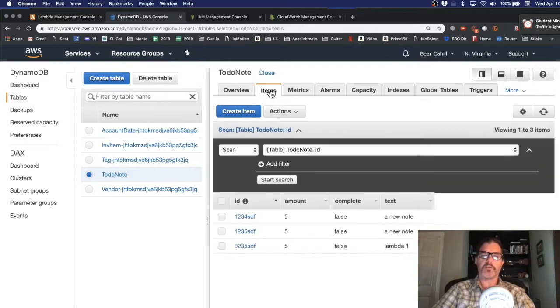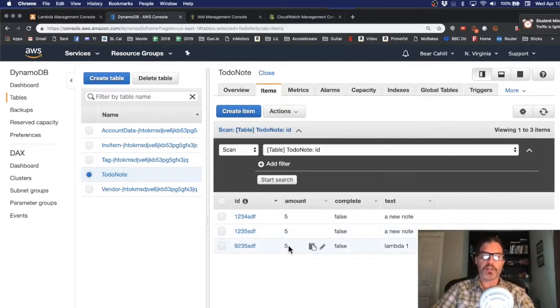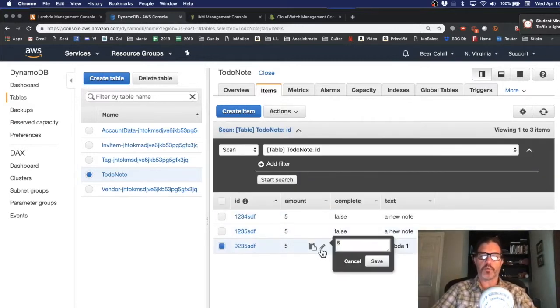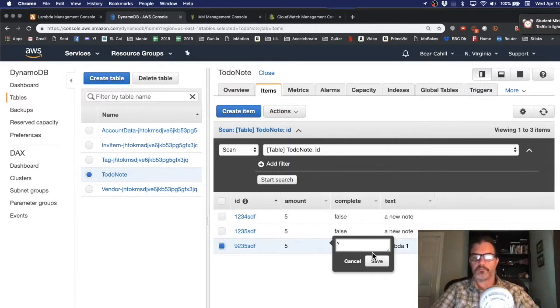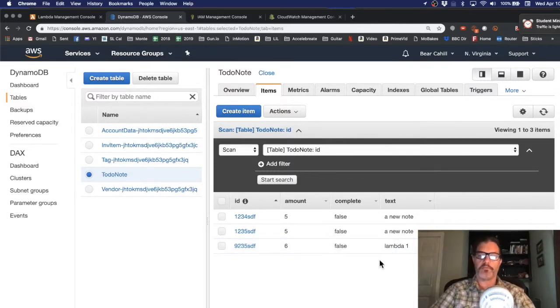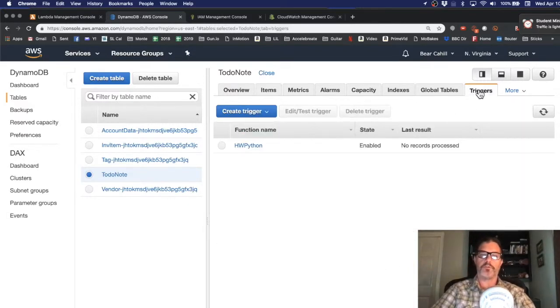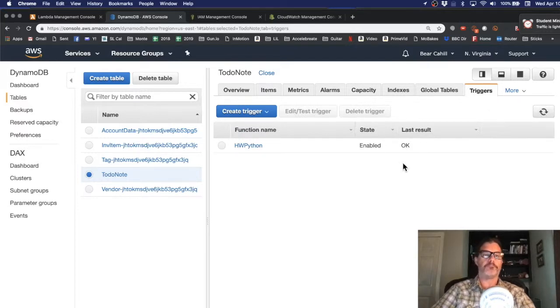Let's even make another change to the database. Let's now change this row to be 6. Save that. Hopefully it'll call the trigger. And it says OK.